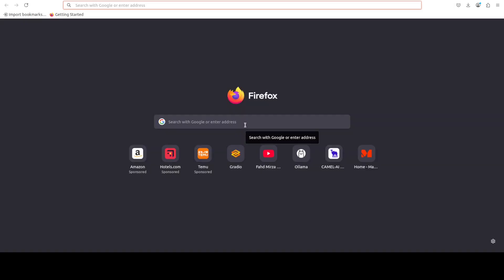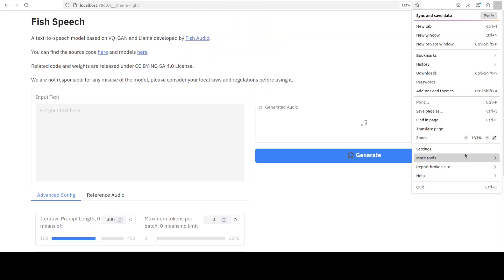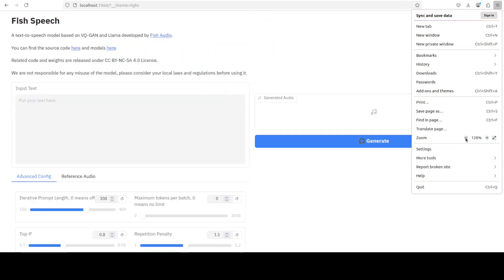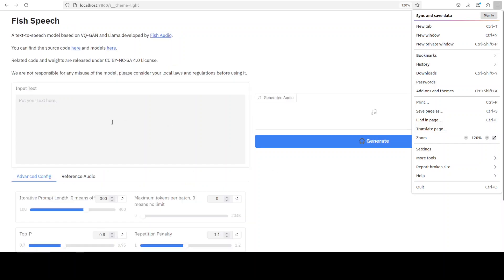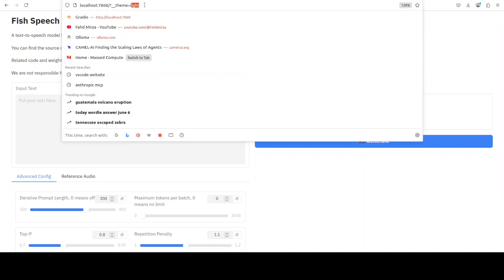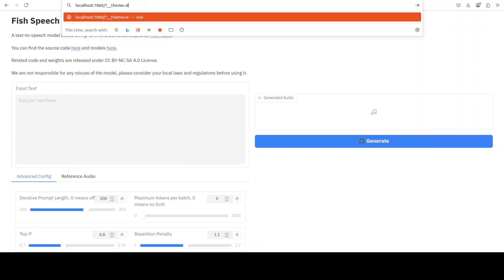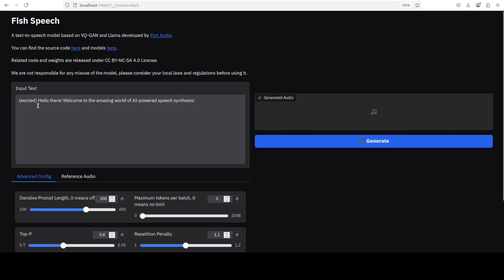Let's access it. There you go, so this is our Fish Speech OpenAudio S1 running here. Let me make it slightly smaller. Okay, let's try it out. First, let me just make this theme dark. I'm going to change in this browser the theme to dark. There you go. Let's do the English one first. Now, the good thing is that this model supports multiple languages, and that's what I'm going to test out - Chinese, Japanese, and a few other languages.